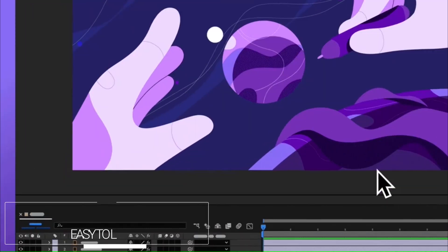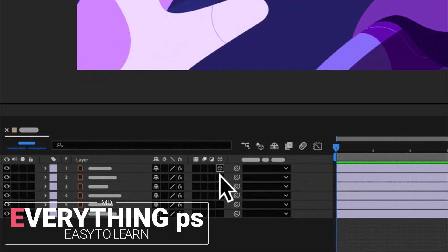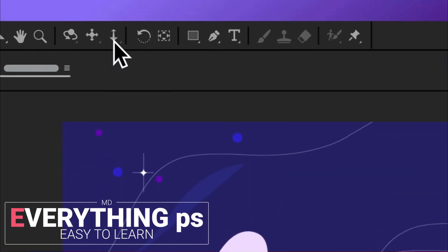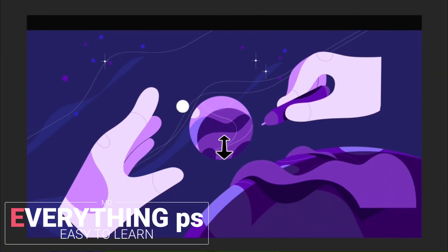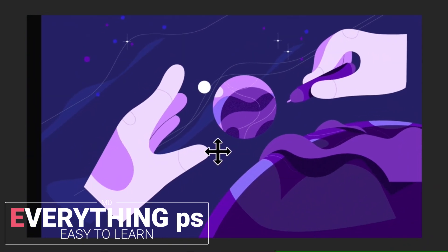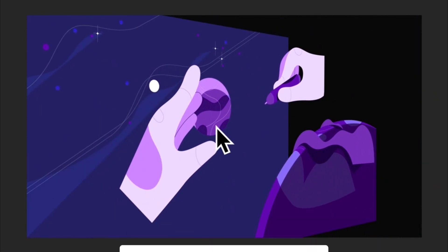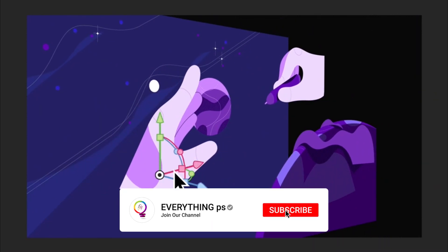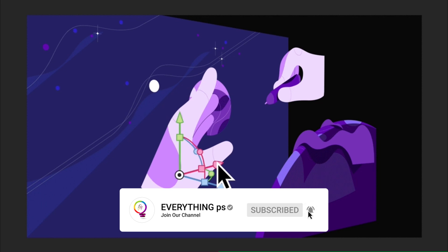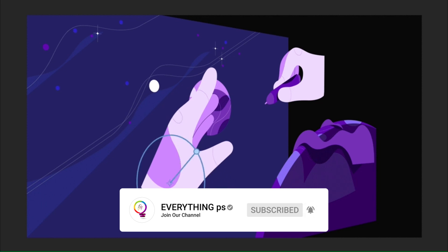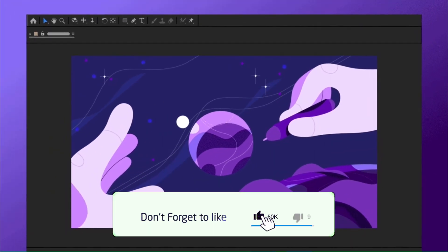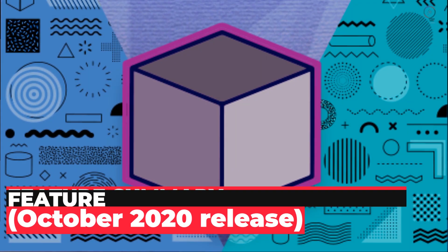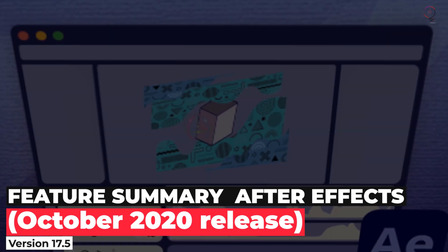Welcome everyone into my channel, Everything PS with UMD. If this is your first visit to our channel, make sure to subscribe and turn on the notification button. Do not forget to leave your feedback and suggestions down in the comments. This will help me to improve the content of our channel. Feature summary: After Effects October 2020 release.